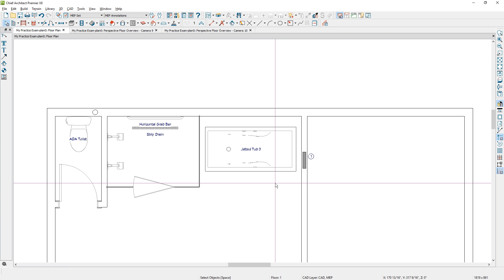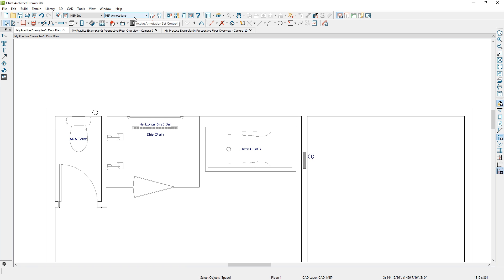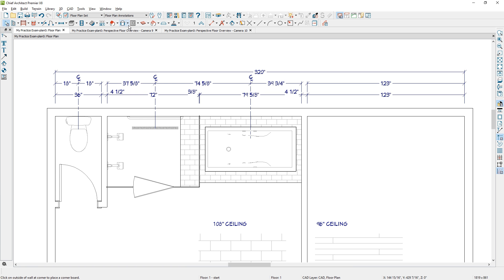That wraps up the video series for creating the construction drawing for your bathroom set. There's a lot more detail that I skipped over — a lot more detail is in the further video series on creating the kitchen, and many of those things will also apply to your bathroom as well.